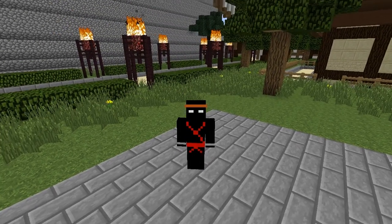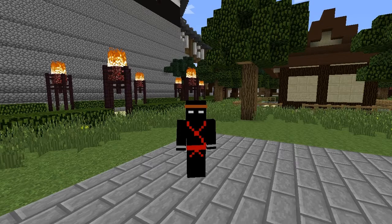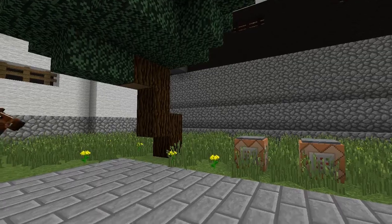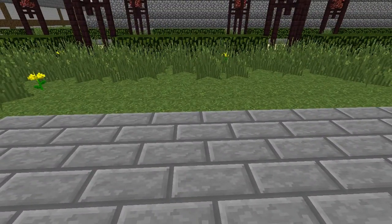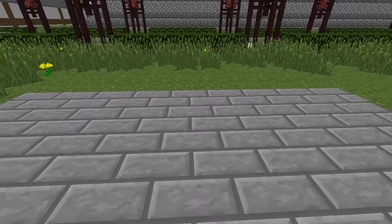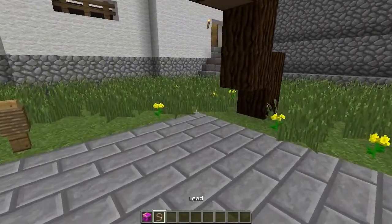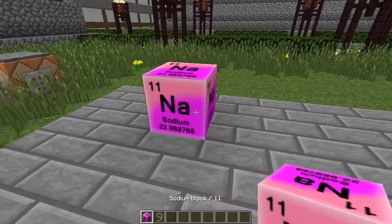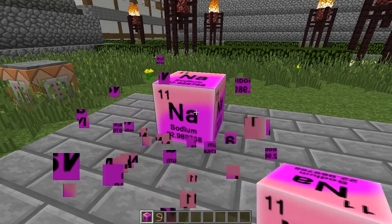Today we are looking at a 1.7.10 mod purely for cosmetics called the Elemental Periodic Table mod, which allows you to have each of those elements in a sort of blocky form, such as a sodium block, just for decoration.